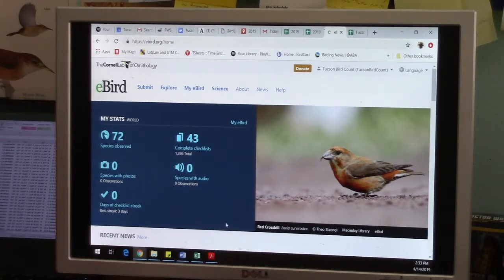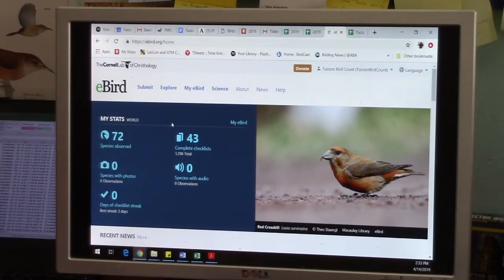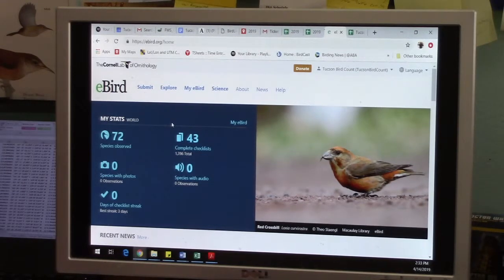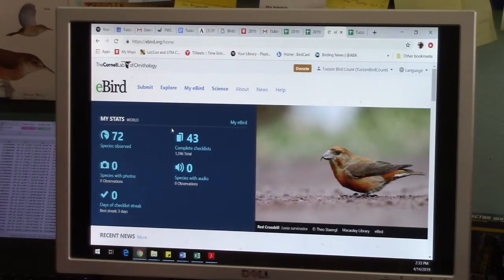Once you make an account with eBird, you can use it to submit data on just telling eBird where you went, what day you were there, what time you were there, and what birds you saw and how many. So it's actually pretty easy.